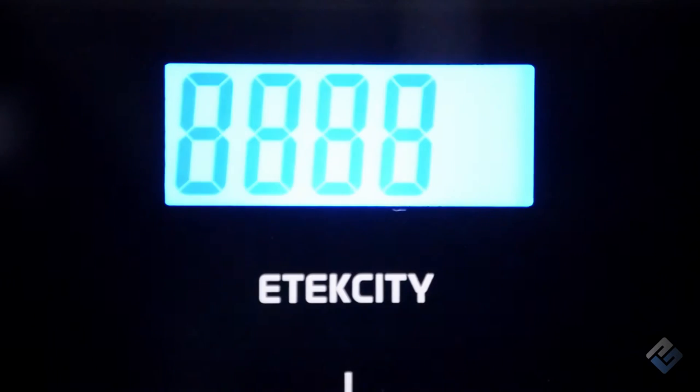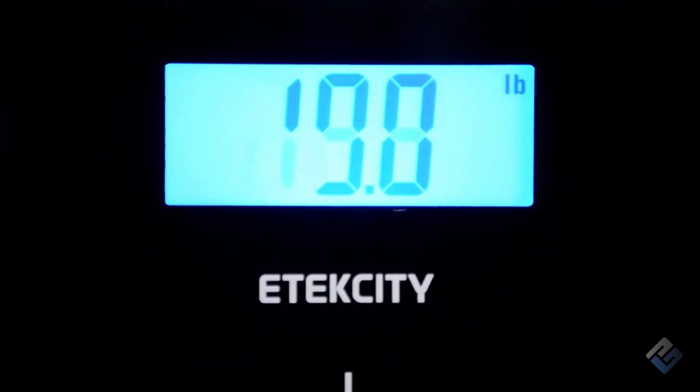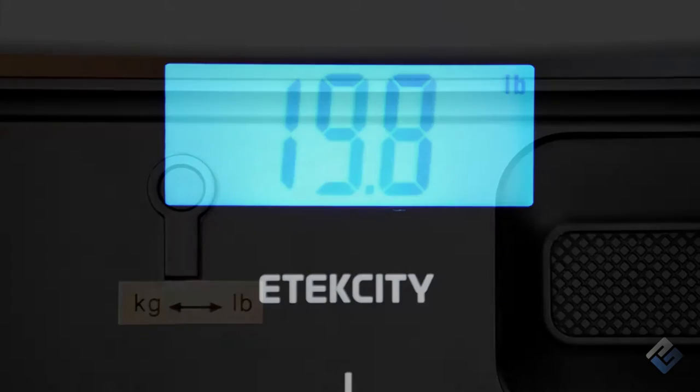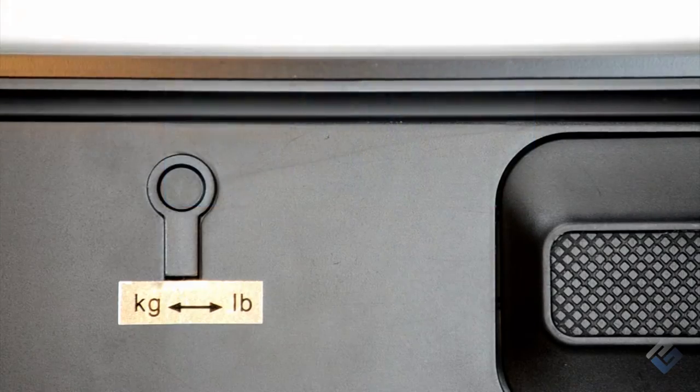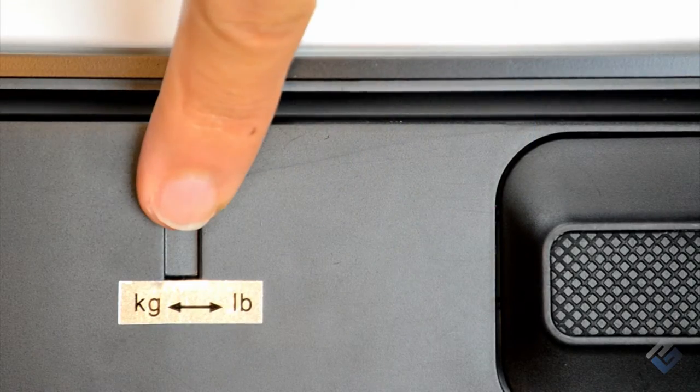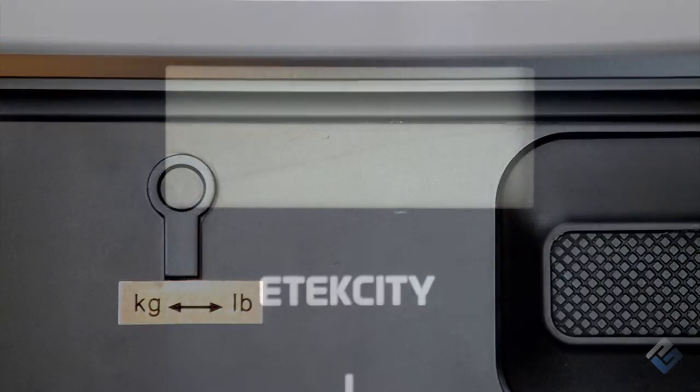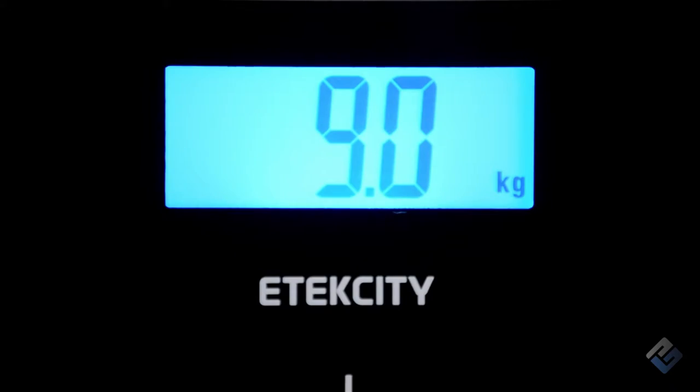To change the unit of measurement, just press the unit selection button below the scale platform while the scale is activated. The scale will remember your selection for future uses until it's changed.